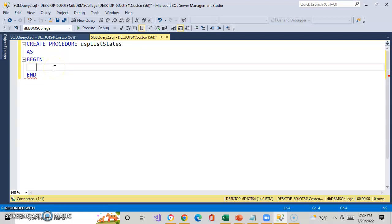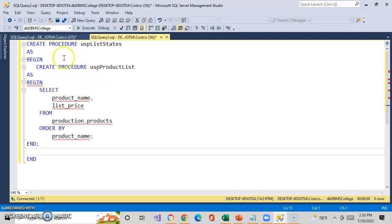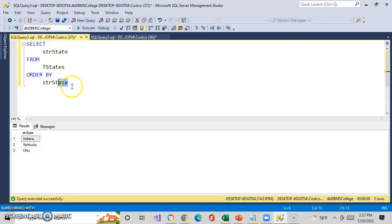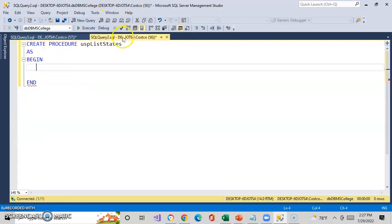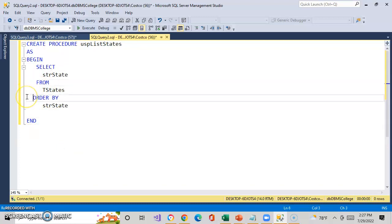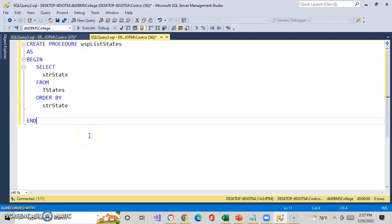AS, BEGIN, and END. BEGIN is where the actual code belongs — in this case, where the query belongs. END actually ends that query. If I grab my query that I already know works, I can stick it right there. What this is doing is creating the stored procedure. You only do this once — it's like creating a table, you just do it one time. Can you drop a stored procedure? The answer is yes, absolutely — just like you drop a table. But in this case, this is how you would do it.